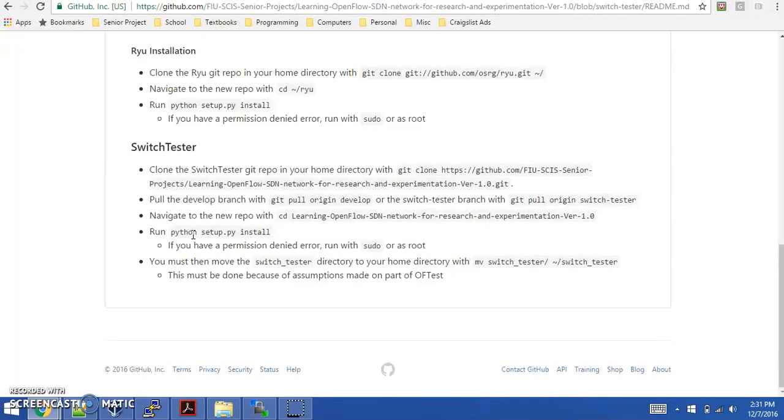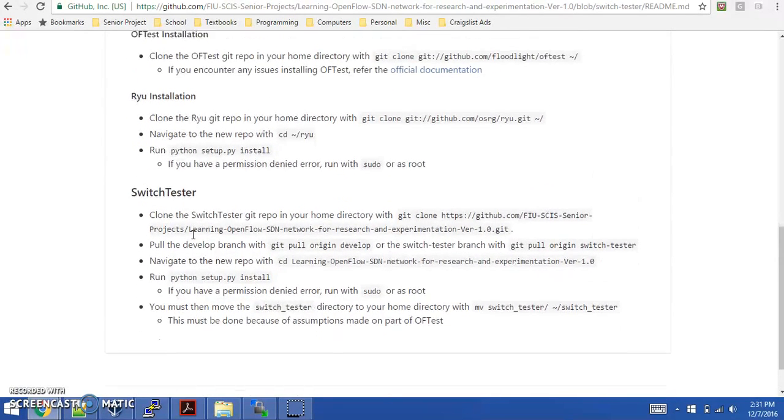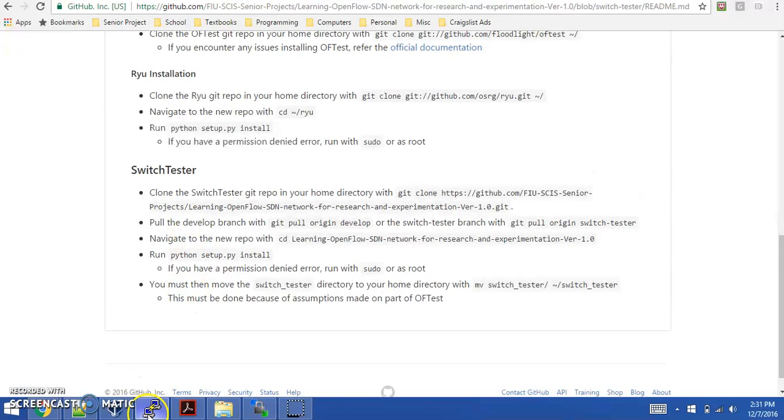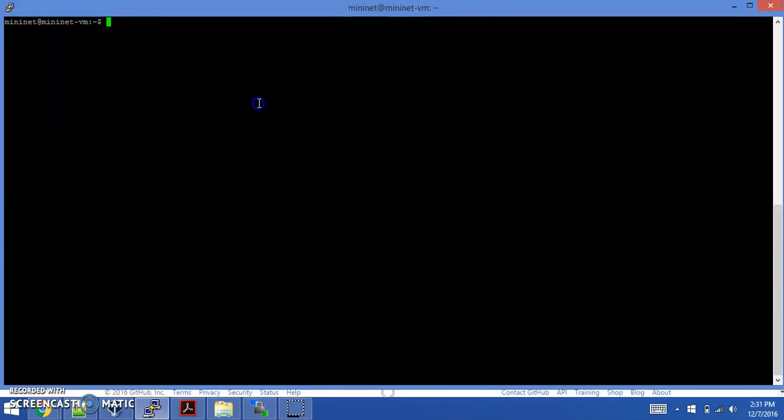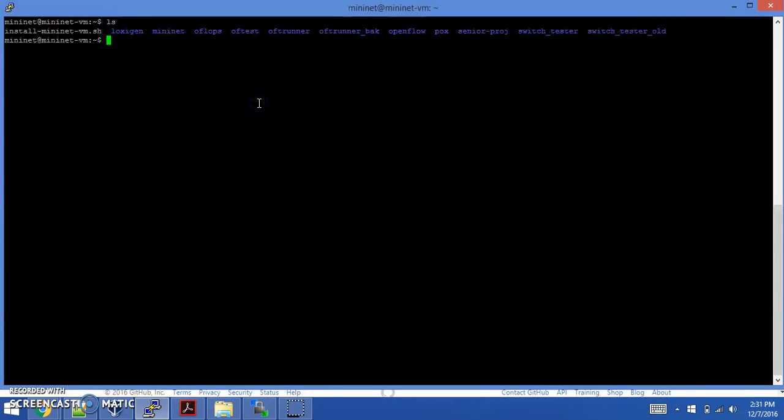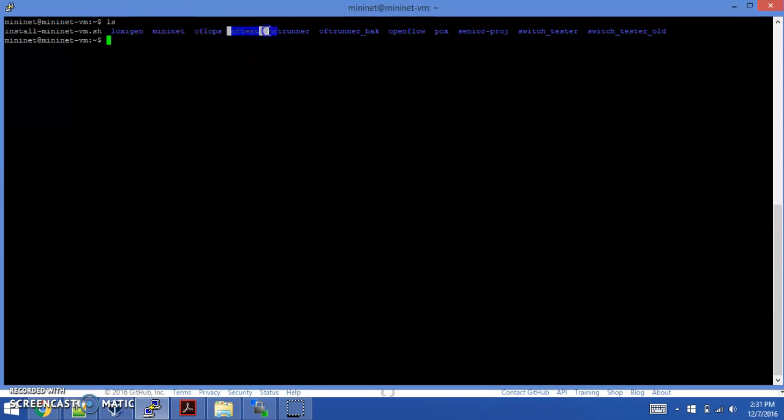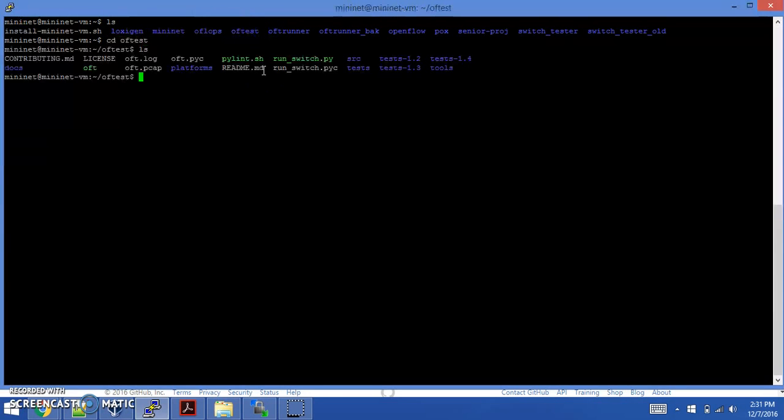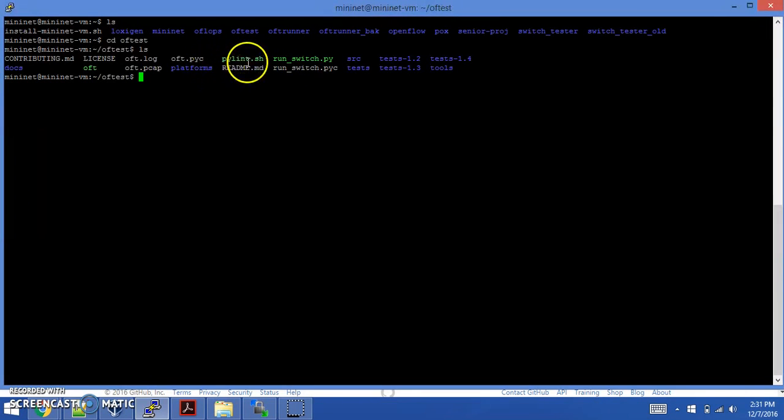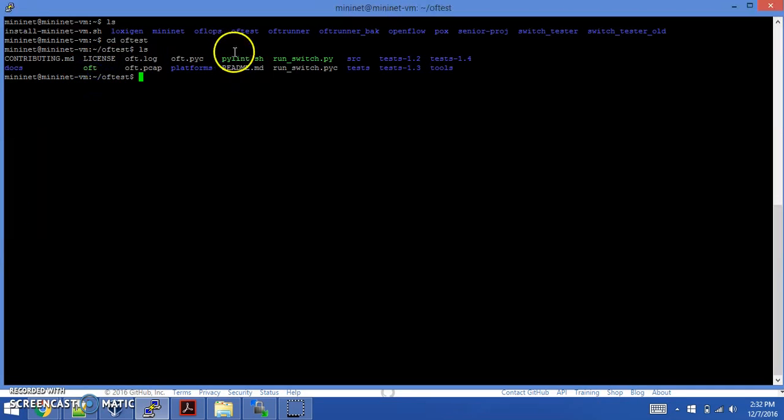Now for our actual application, once you've got all these things installed, I can show you that I have OFTest installed on my virtual machine. Here you can see OFTest here. If you go into OFTest, you'll see some files here. Notably, the most important ones are the OFT script as well as the run switch Python script here.